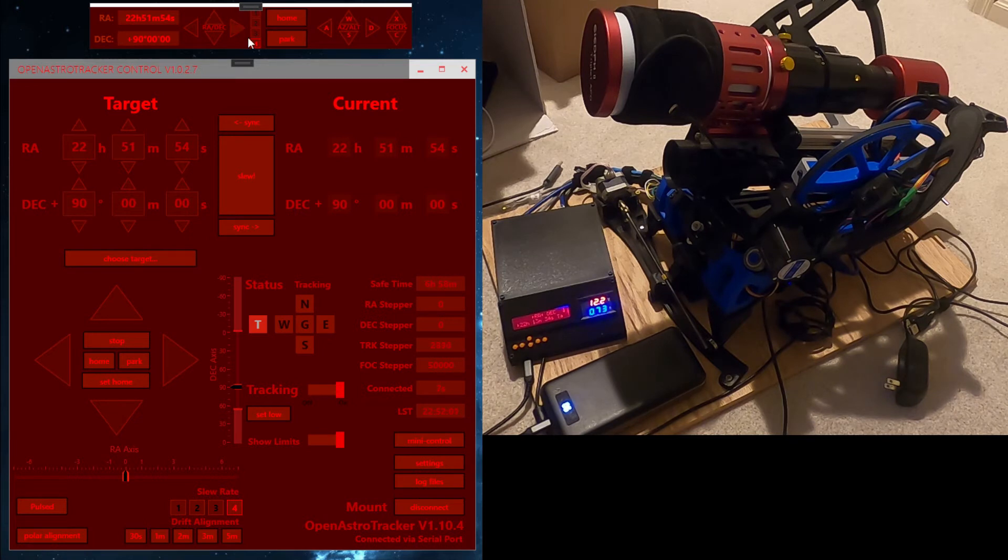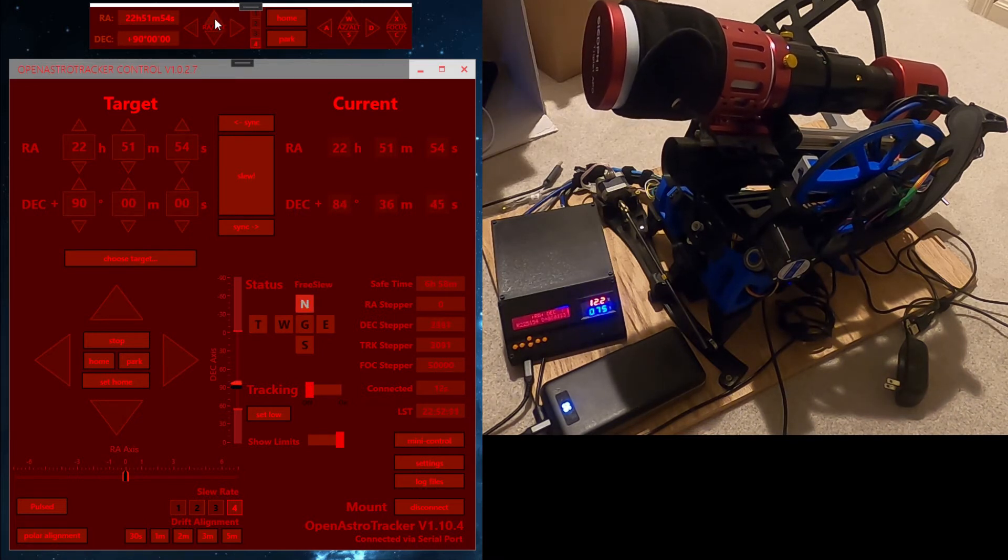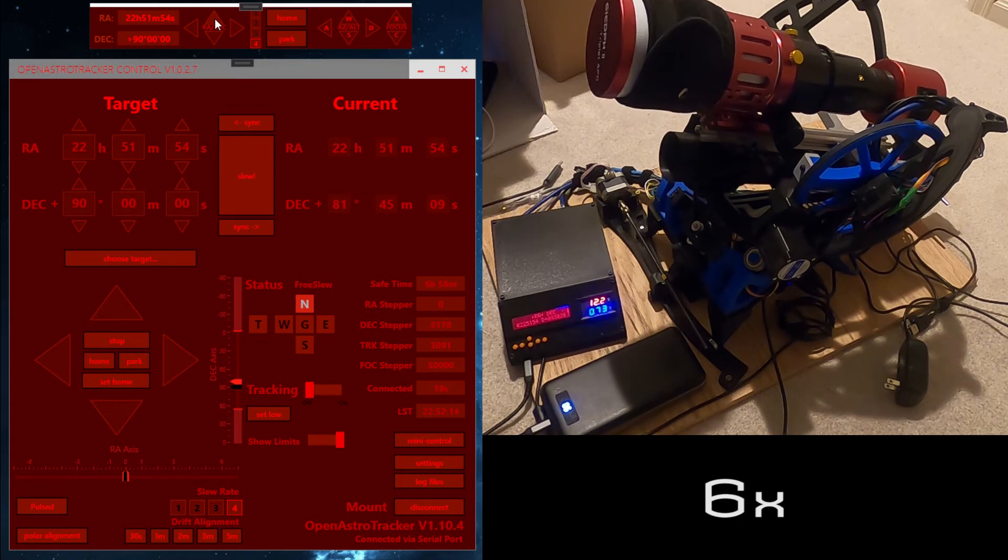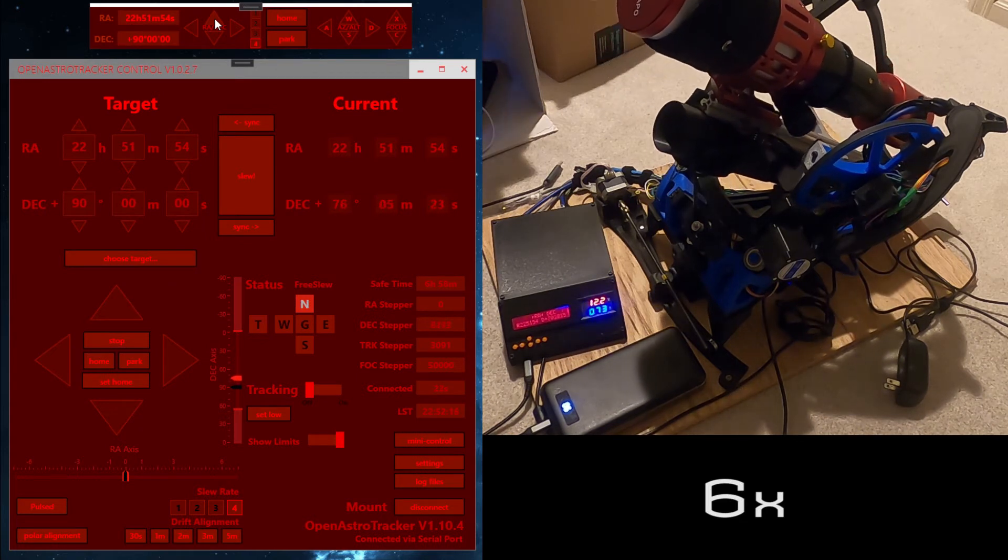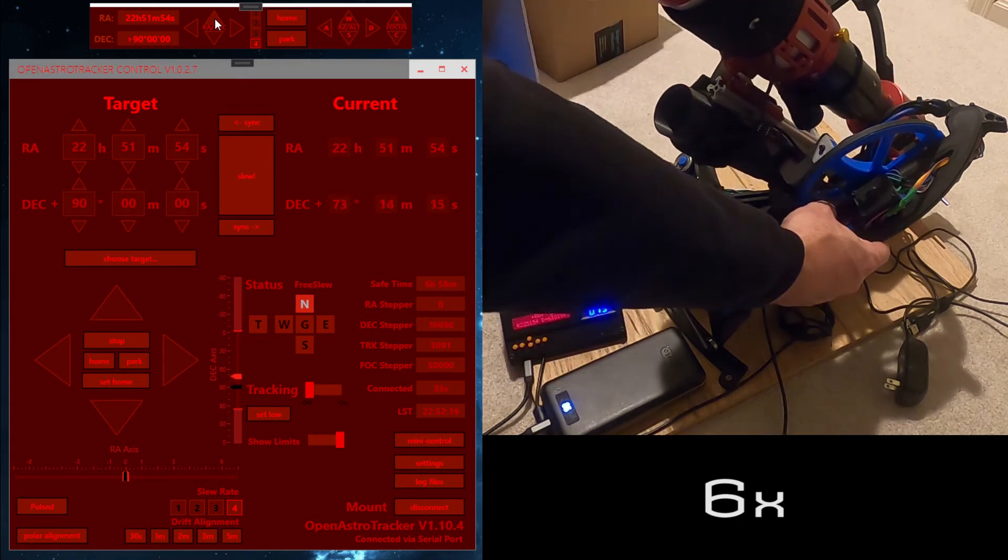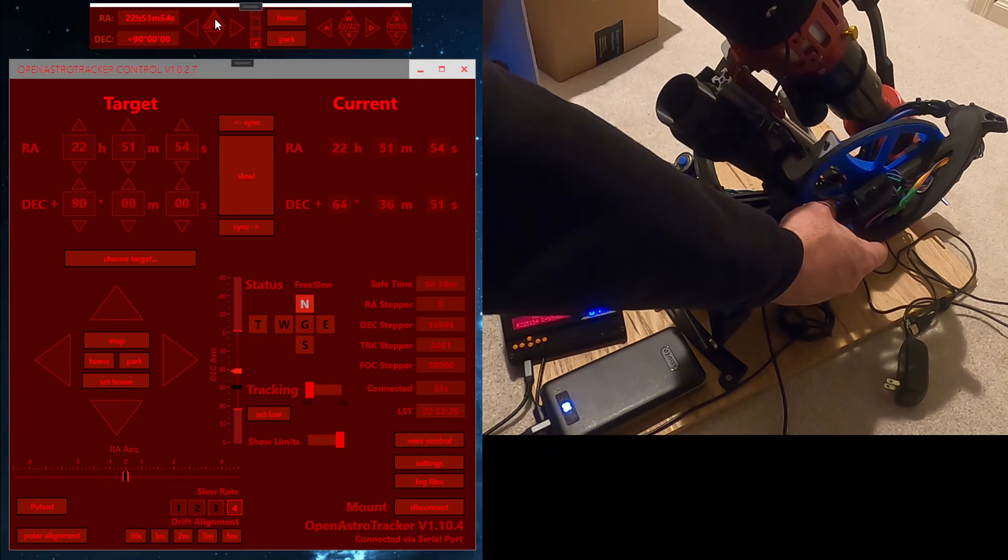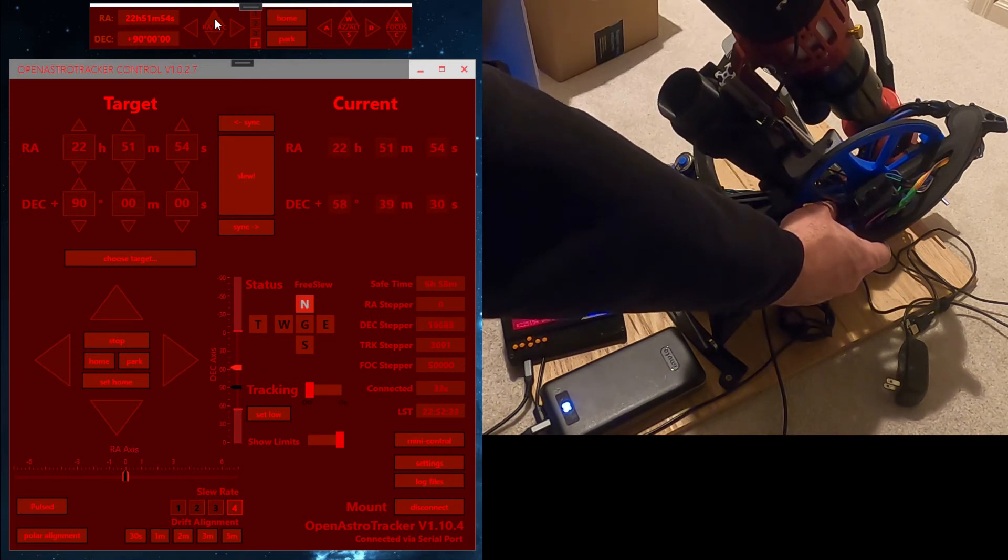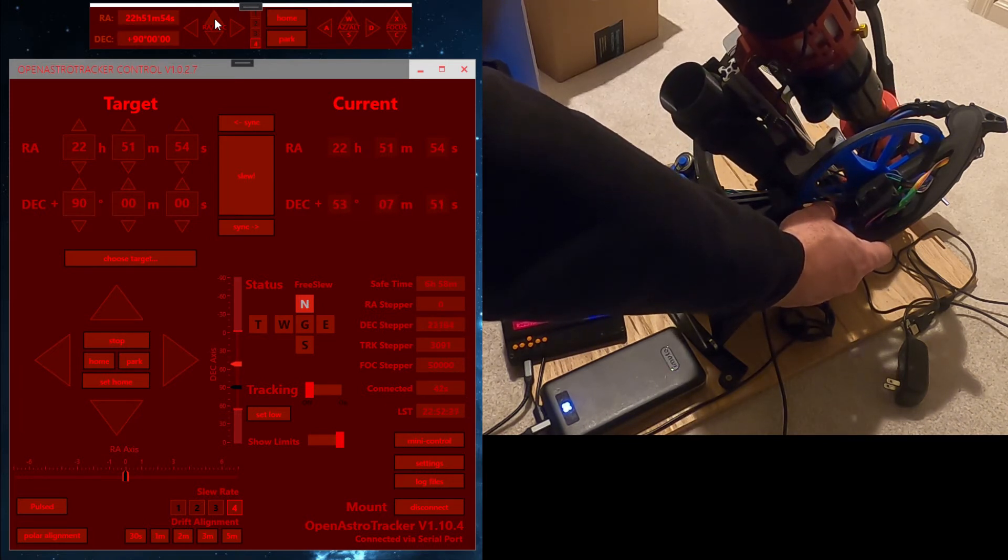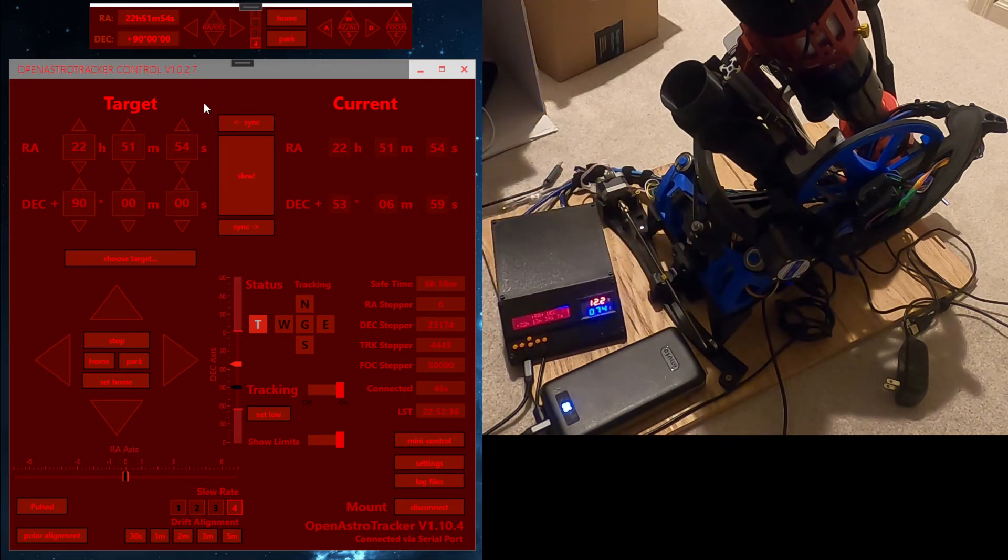We're going to hold down the up arrow key to move the deck axis up towards home position. When it gets close, I usually place my thumb and index finger around the deck wheel spoke and the RA ring so that I can feel when it's centered, then release the up arrow.